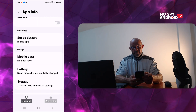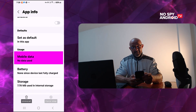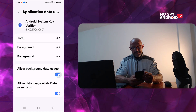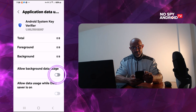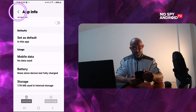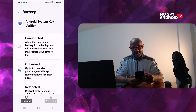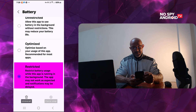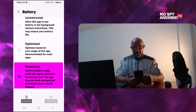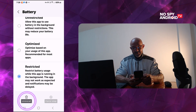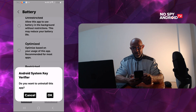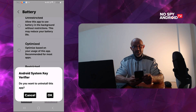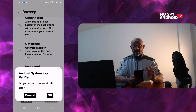Scroll down a little bit. Deny its internet access — mobile data — click on it and switch this off. Go back. Do the same with battery: it is optimized now, we put it on restricted. And now you can just uninstall the app and click OK to uninstall. And you are done.